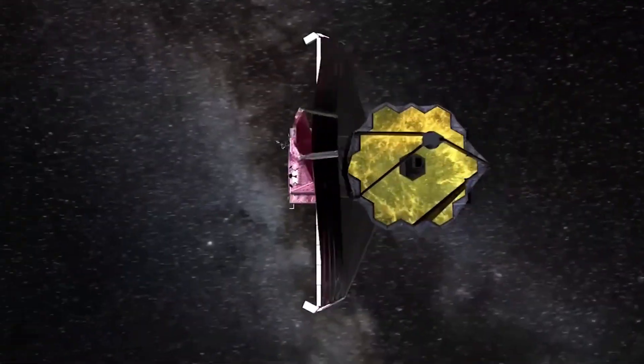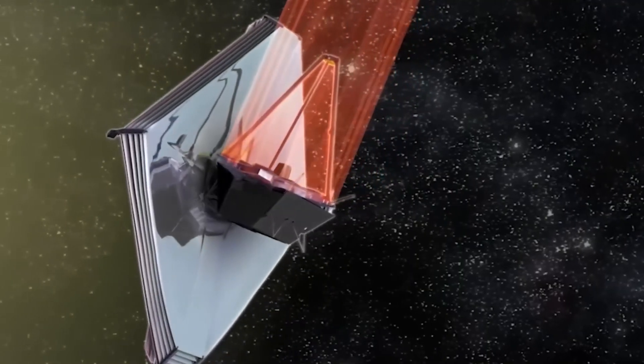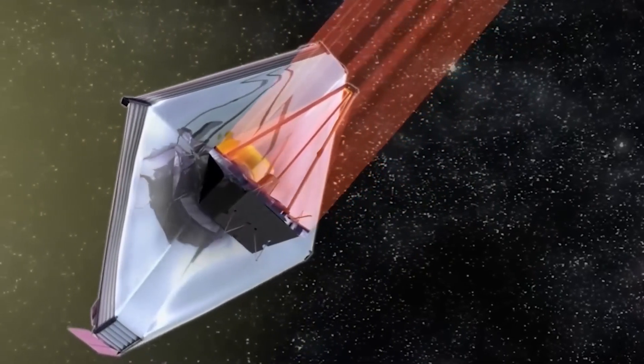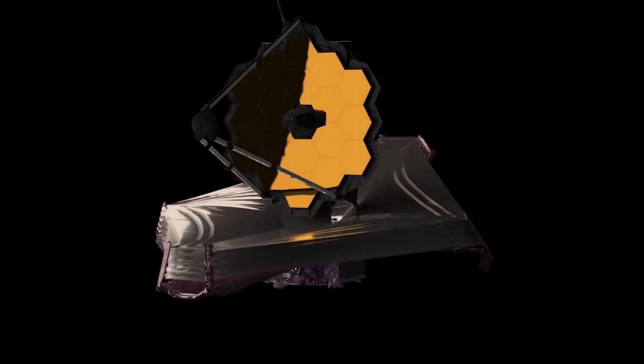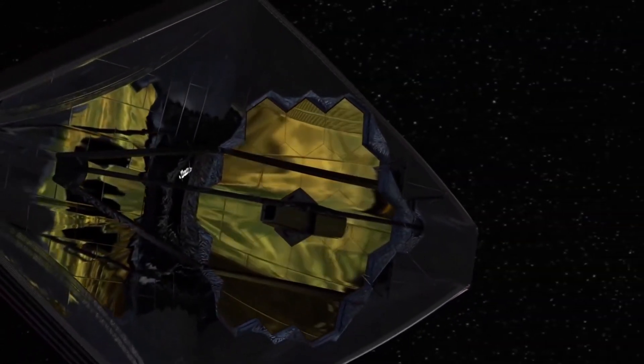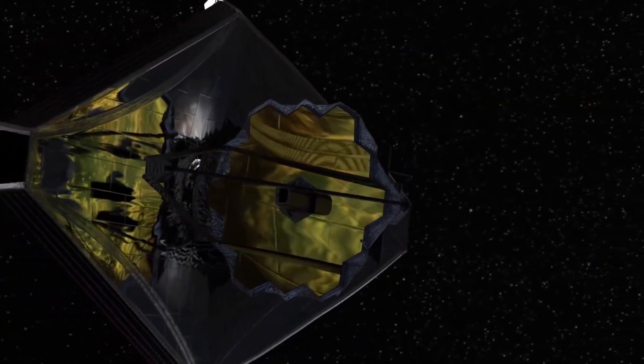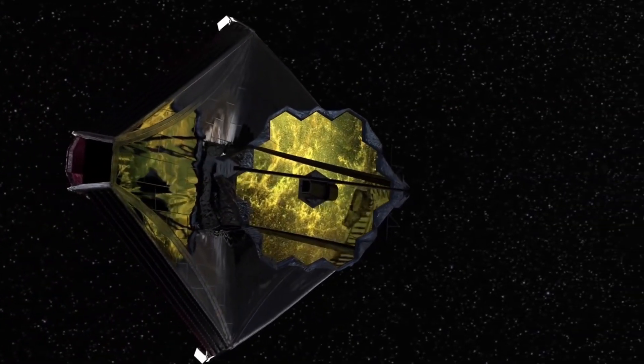The James Webb Space Telescope has transformed our view of the universe. The images obtained by this large infrared-capable telescope have caused a sensation around the globe and have been shared on a massive scale.